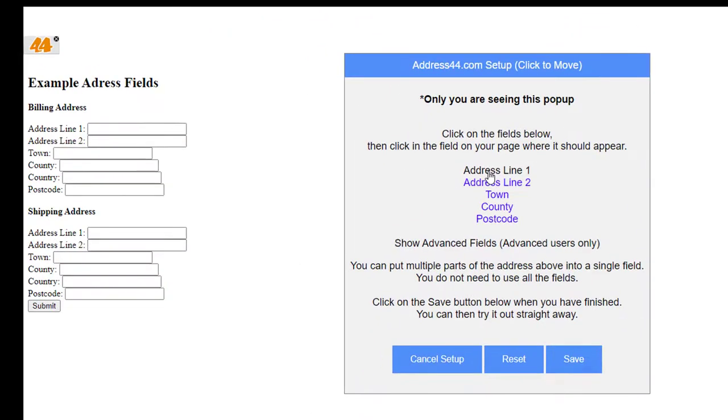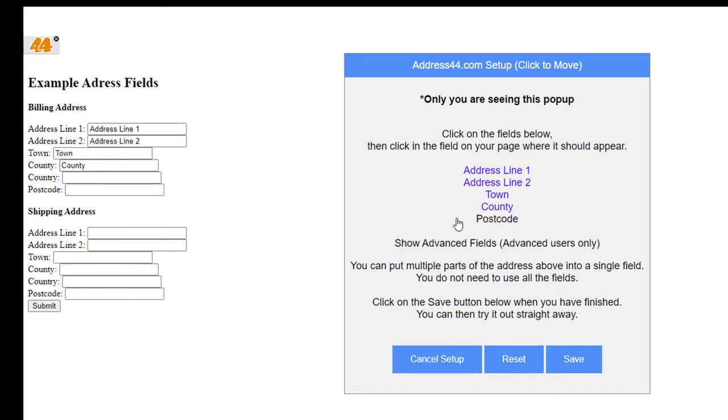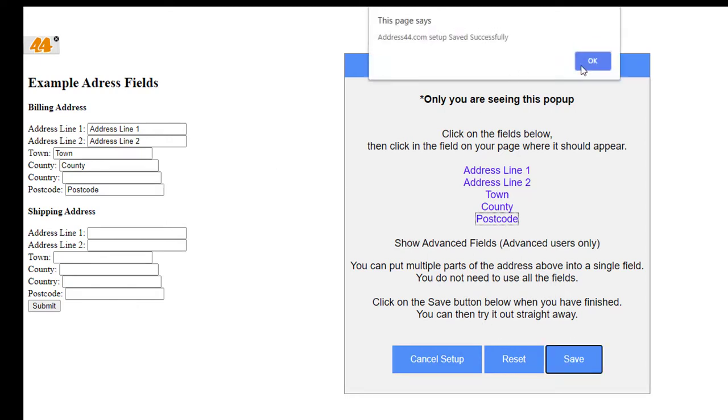So what we're going to do is click on Address Line 1 in the pop-up and then the field on my form here, then Address Line 2, Town, County, and Postcode. We'll leave Country blank for the moment, and then I'm going to click on Save. That says it's saved.